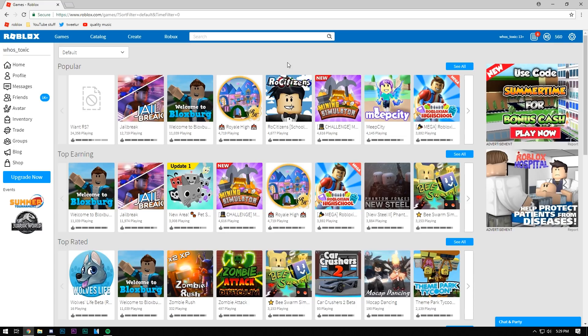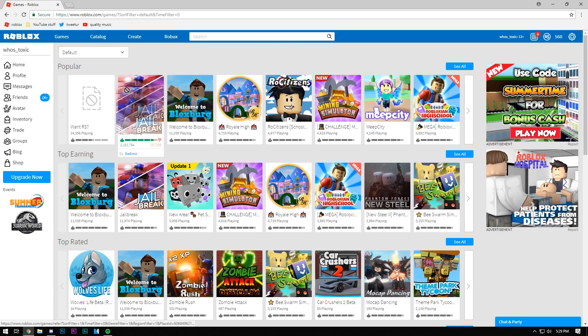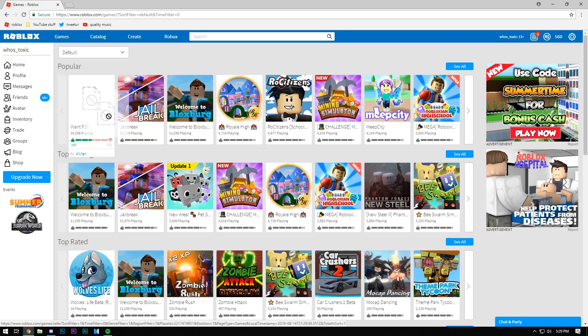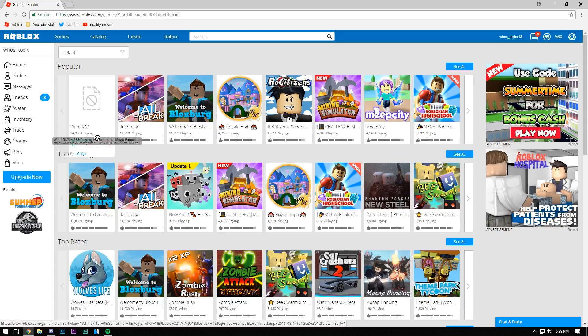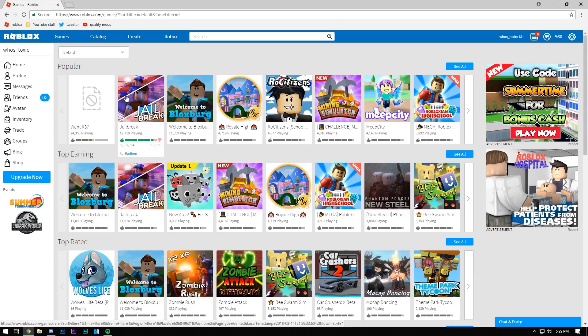But I wanted to make a short little video laughing at the fact that Jailbreak is no longer the number one game on Roblox, okay? It's actually want Robux, because I mean, so many people want Robux that it's overtaking Jailbreak, obviously.